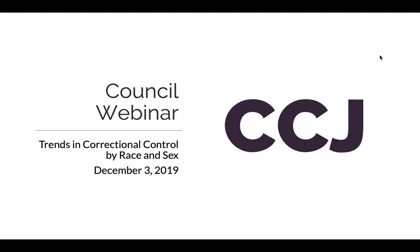Hello. Welcome to today's webinar. I am Abby Walsh, the Director of the Council on Criminal Justice, and I'll be facilitating today's session.